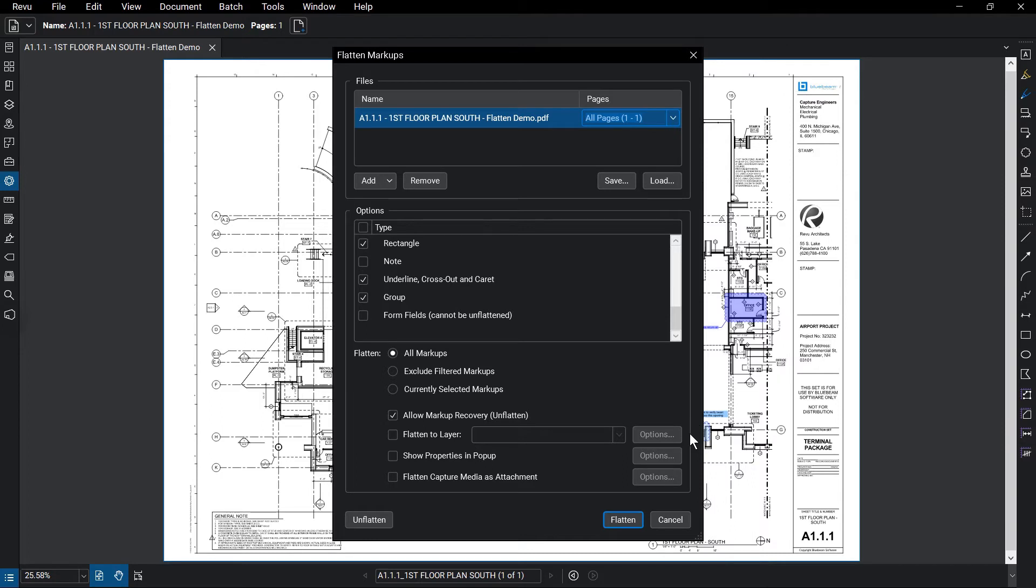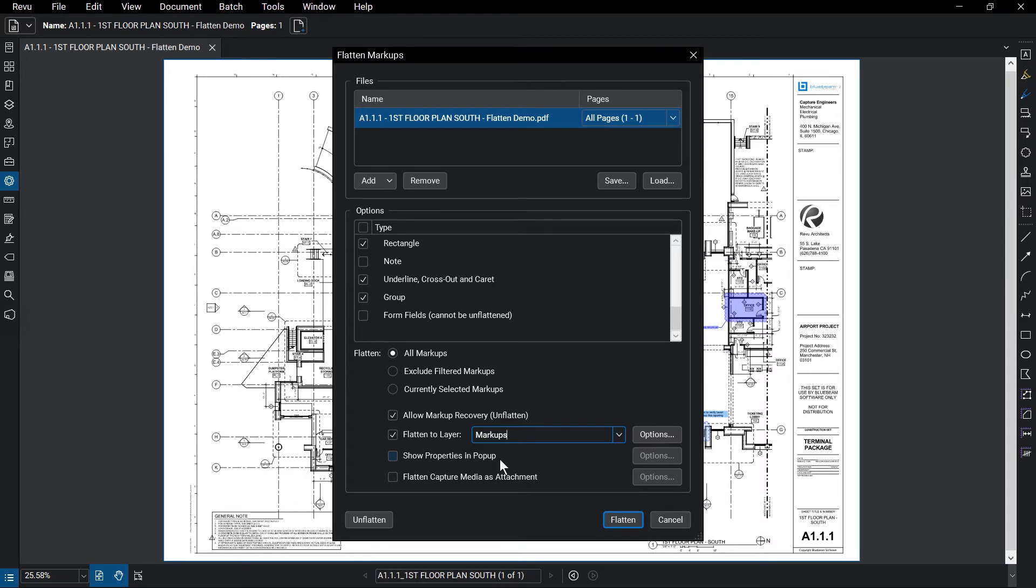You can also choose to send flattened markups to their own layer, which you can name and set options for in the field to the right. You also have the option to show properties of the markup as they existed before flattening when you hover over the flatten markup.